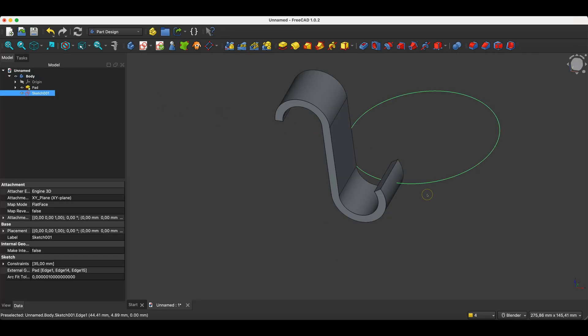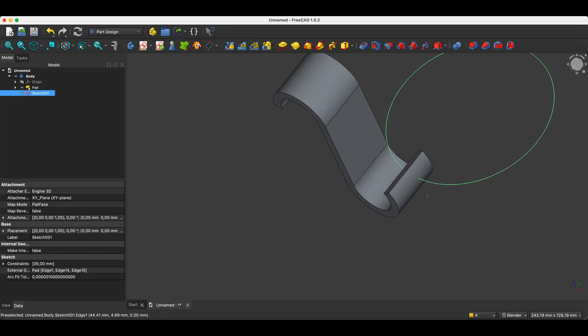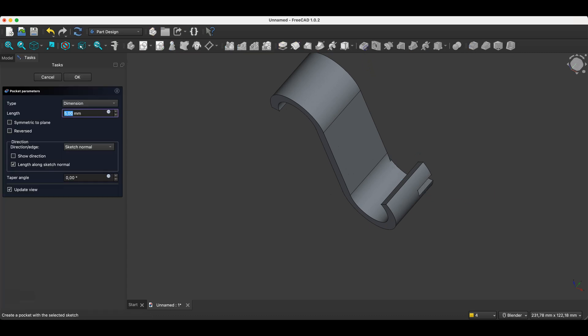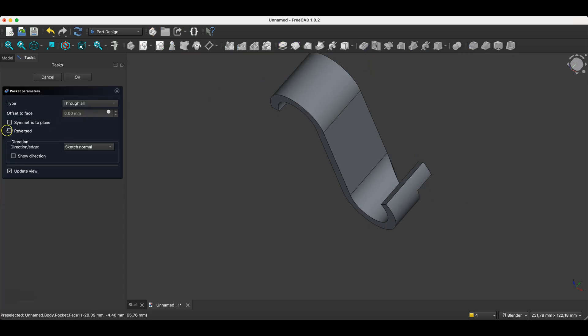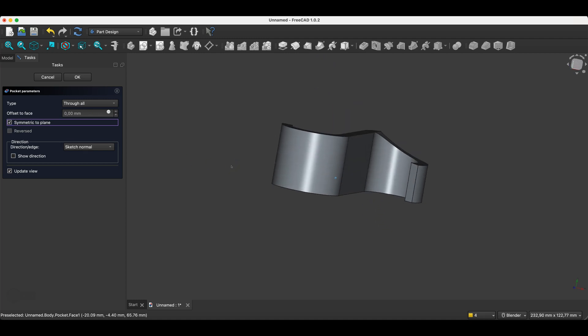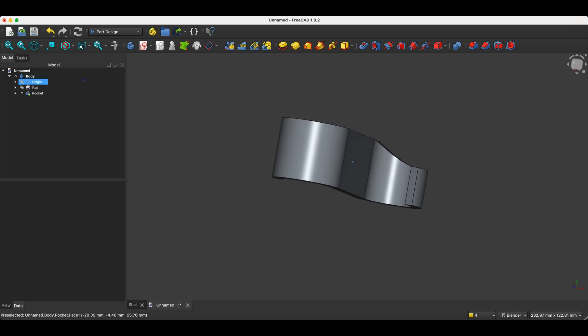We close the sketch. And now based on this sketch, we will remove material from the solid. I select the pocket operation. Here I select the through all option and check the symmetric to plane option. That suits me. I click OK.